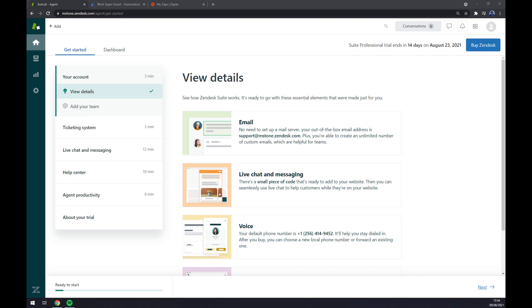Hello guys, my name is Matthew and in today's video I'm going to show you how you can integrate Zendesk with Salesforce. First things first, we want to create ourselves an account at Zendesk or log into our existing account.